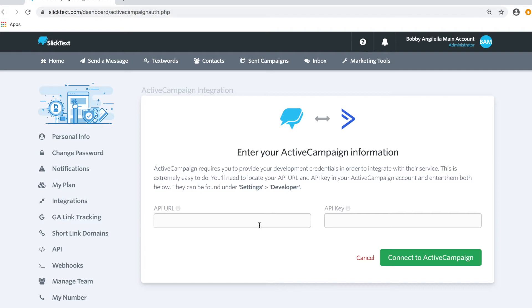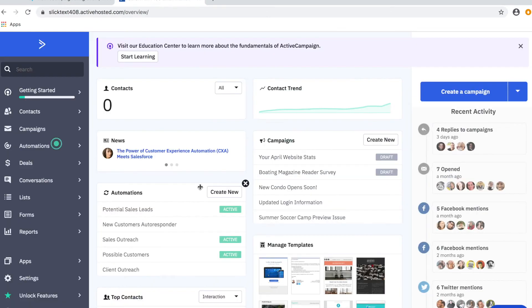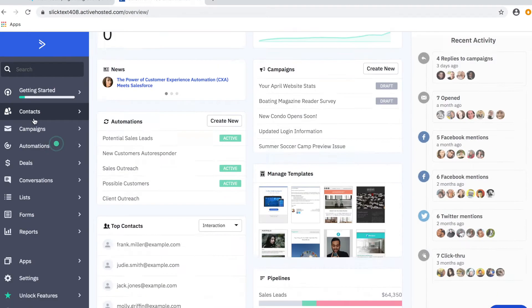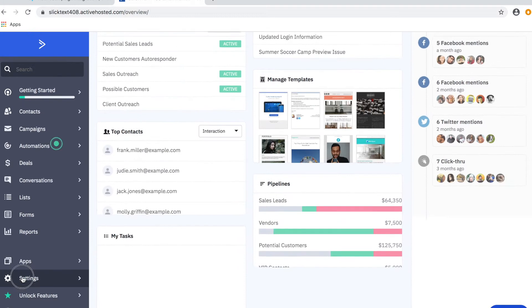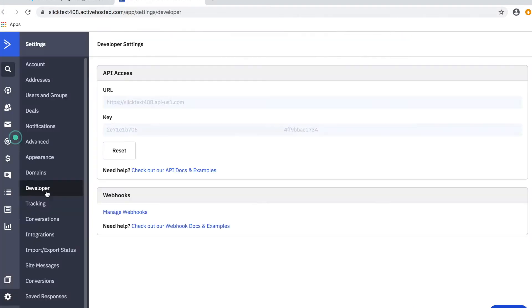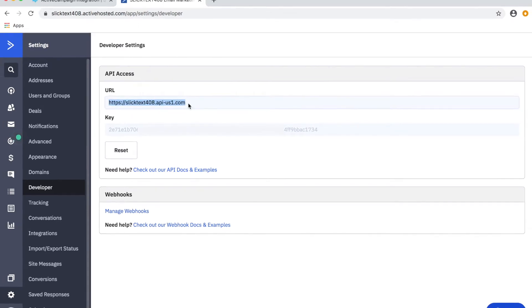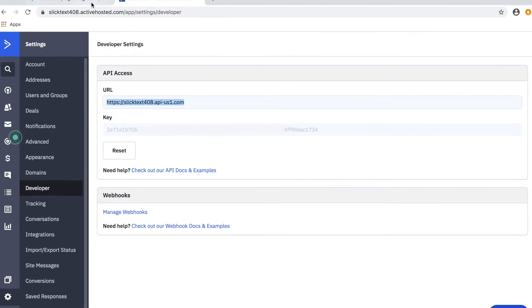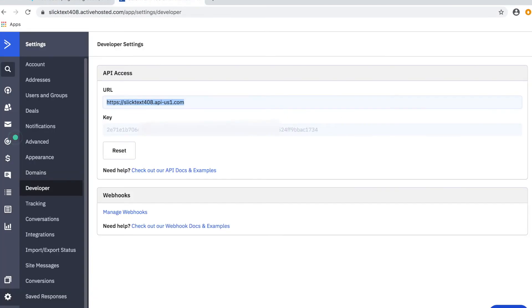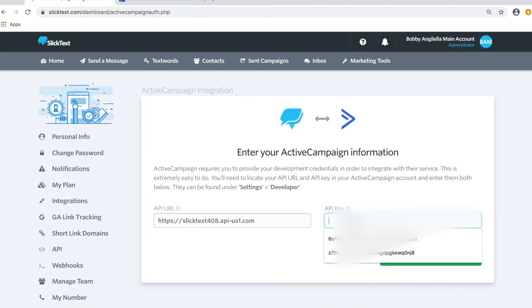Inside our ActiveCampaign account, we're going to go down to Settings on the left at the bottom, then click on Developer. On the next page here, you're going to have access to your API URL and API key. Simply go ahead and copy that and paste it in your API URL, then go back and copy your key and paste it in your API key.